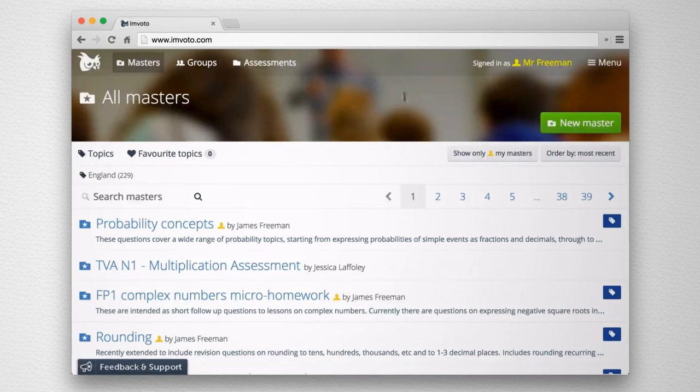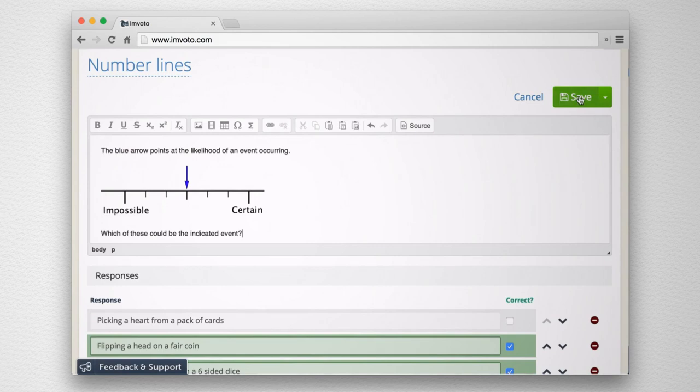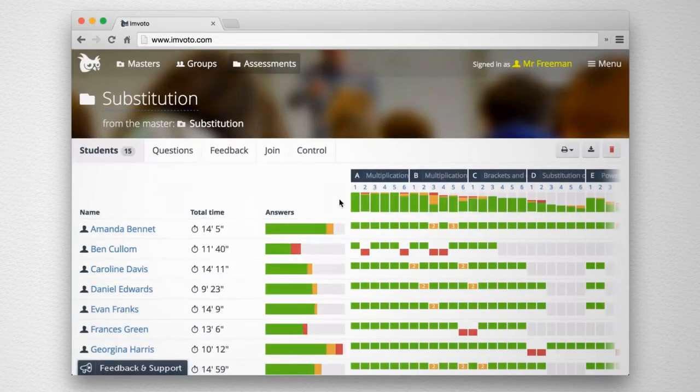That's why we created Invoto. We make it easy for you to write your own questions and assess your class so you can spend more time teaching.